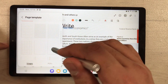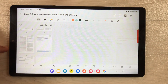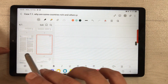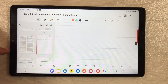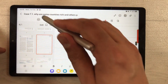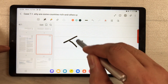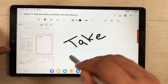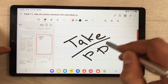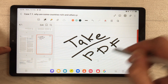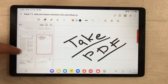Select any page style you want, and you can see the new page is added right after the selected page. Here you can take notes related to your PDF — all your work can be done on this new page.